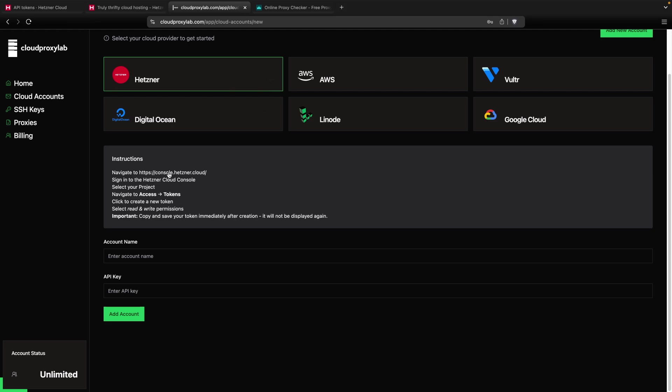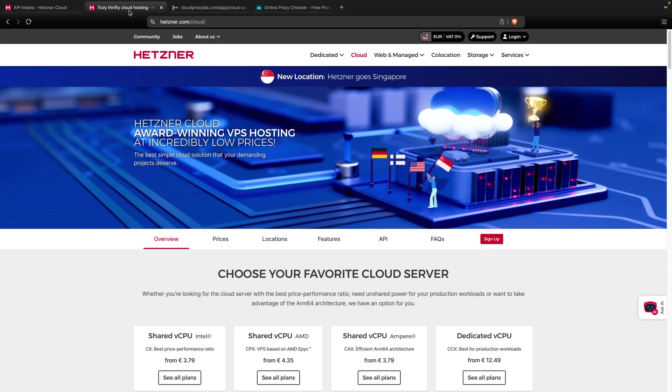You need to go to the Hetzner Cloud Console and then go to Project, then go to Access Tokens, and you need to create a new one. You need to give read and write permissions and that's it.